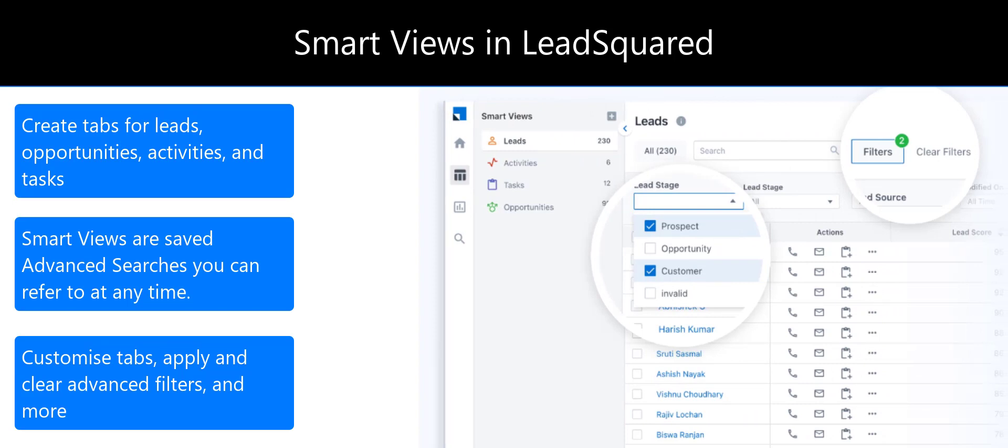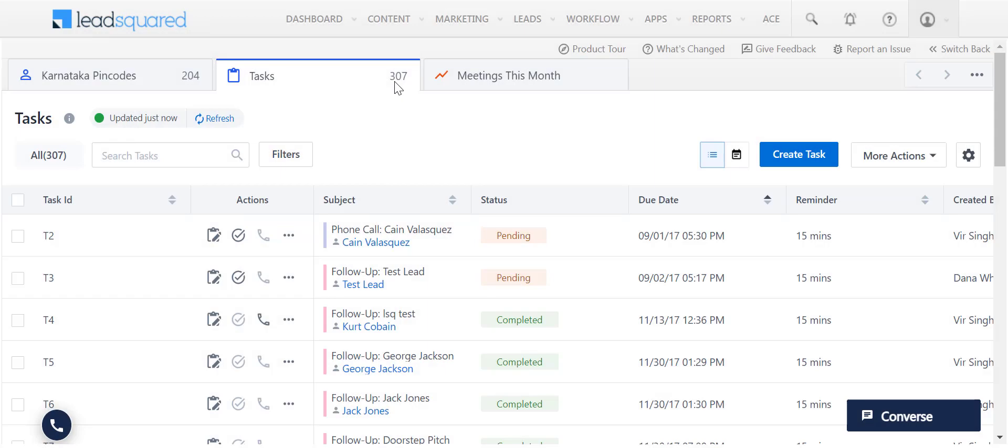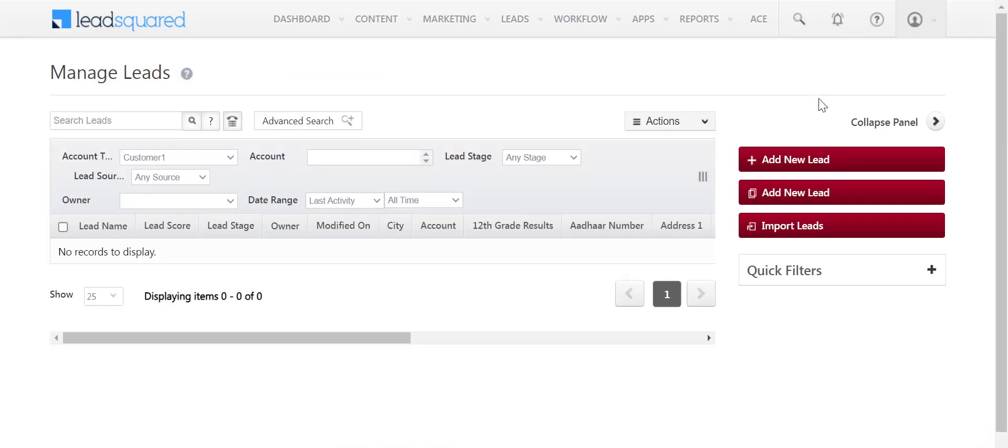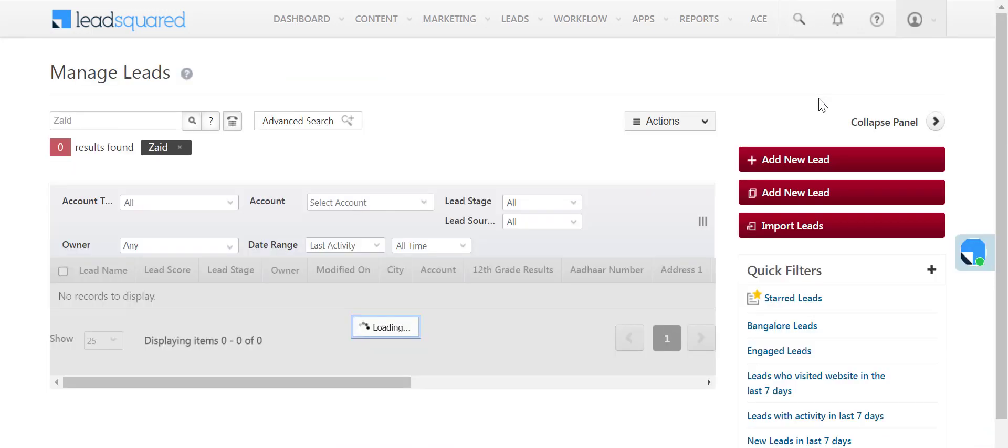Check out the link in the description to know more. You can also search for leads quickly from any page using the Quick Search feature. This feature helps you find leads based on specific properties by entering values in this search box with relevant formats.